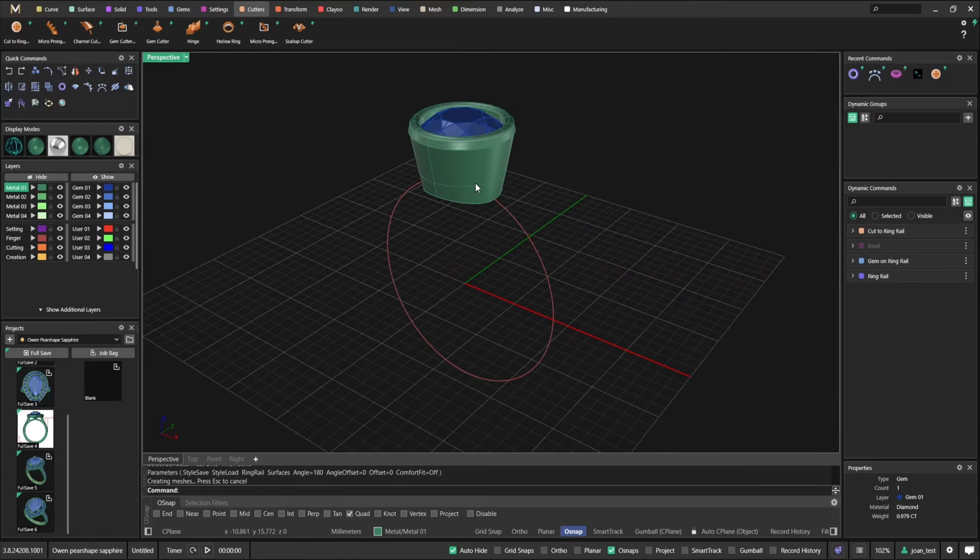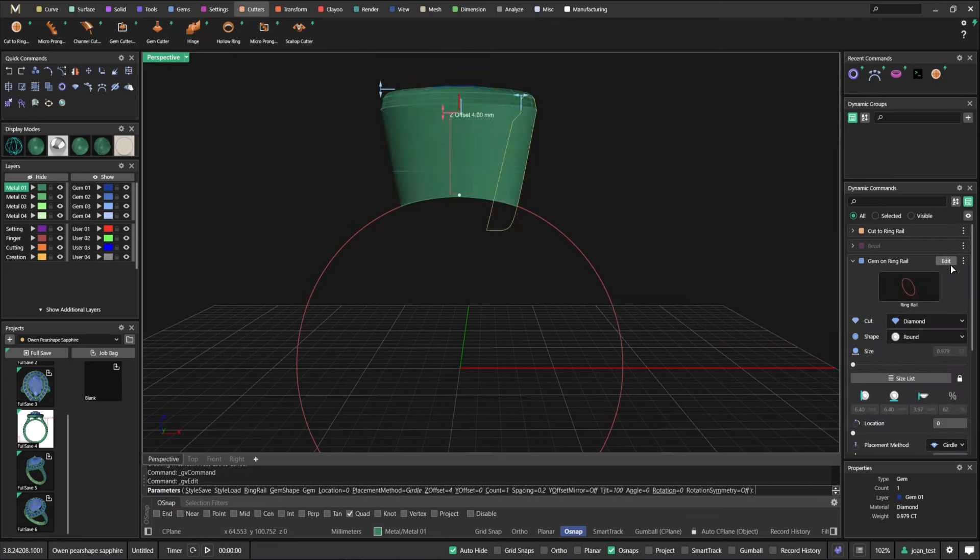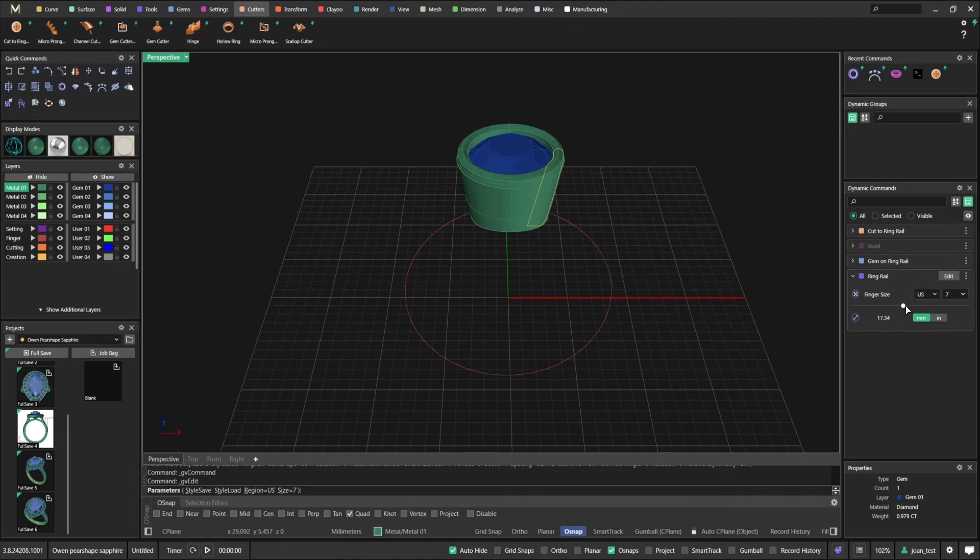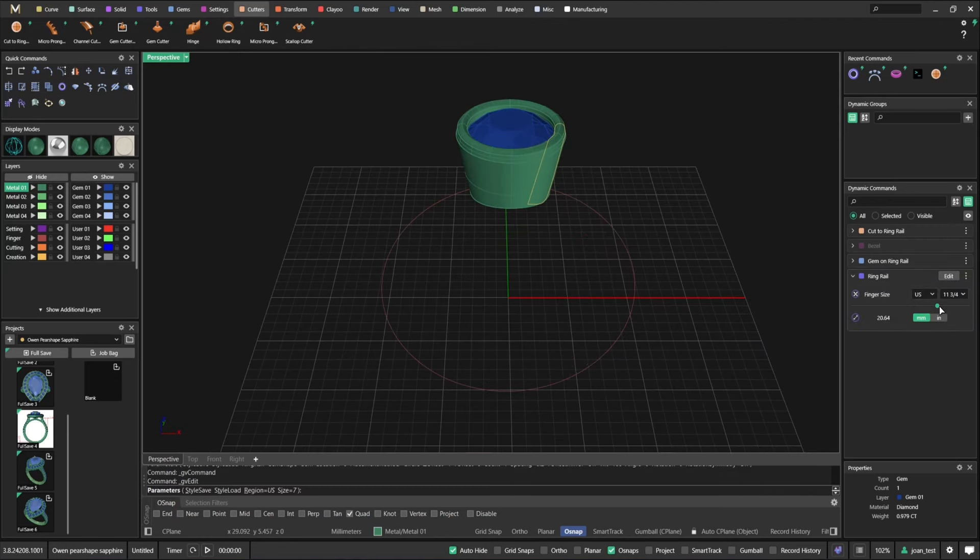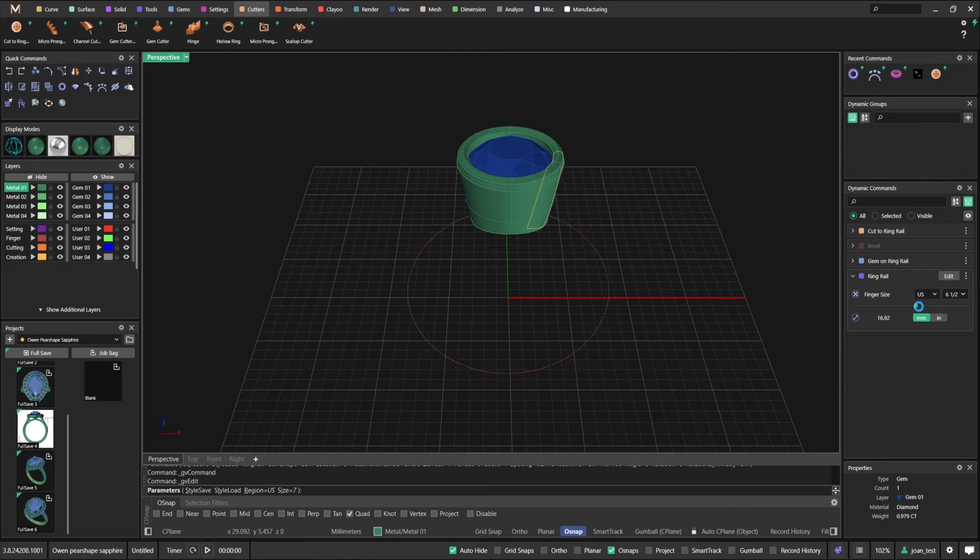With the stone selected, I can see bezel. That's exactly the same as Matrix. So I can do something like this. And now I can use cutters, cut to ring rail.